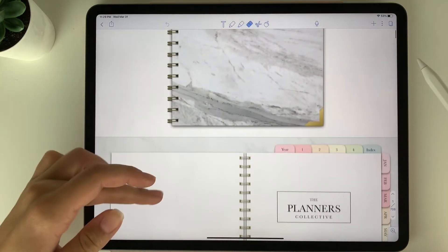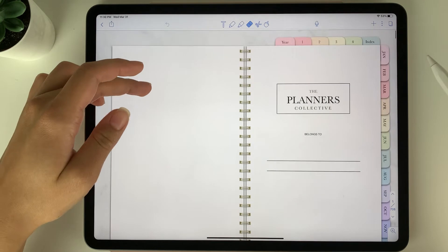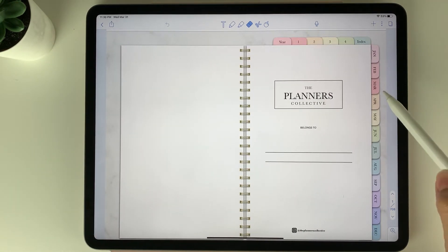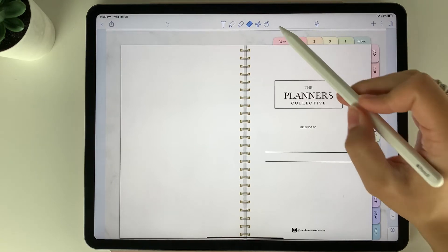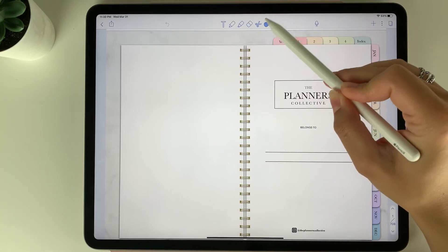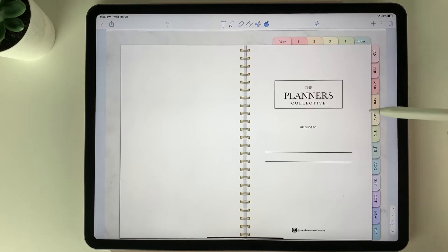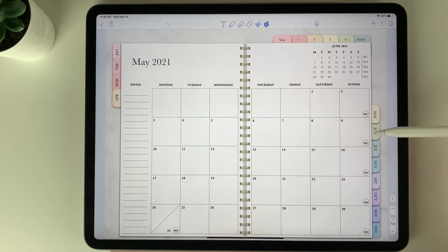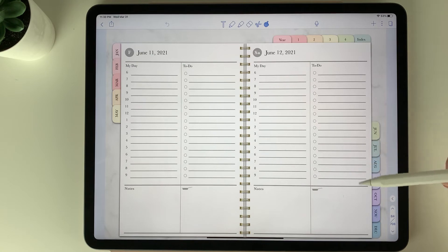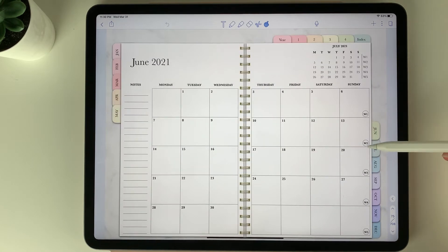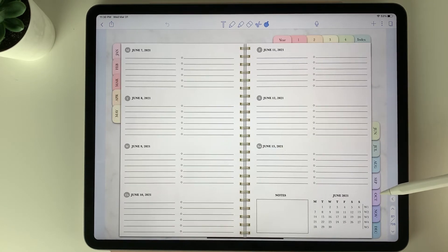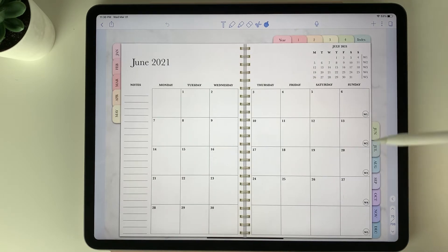Once you have the planner open in Notability, in order to use the hyperlinks so that you can easily click to navigate the planner, you want to select the pointing finger button at the top. When that is selected, you can click on the tabs to navigate, click on the days to go to the daily page, and click on the weekly button to go right to the week as well as back to the month.